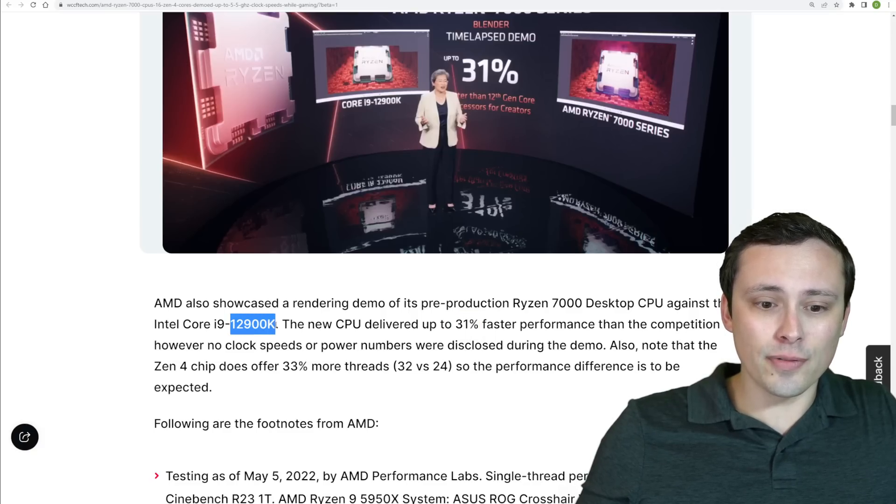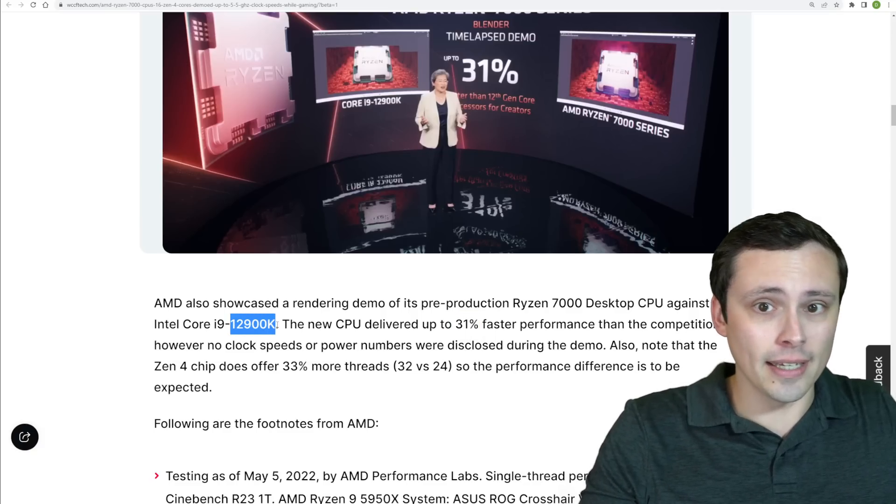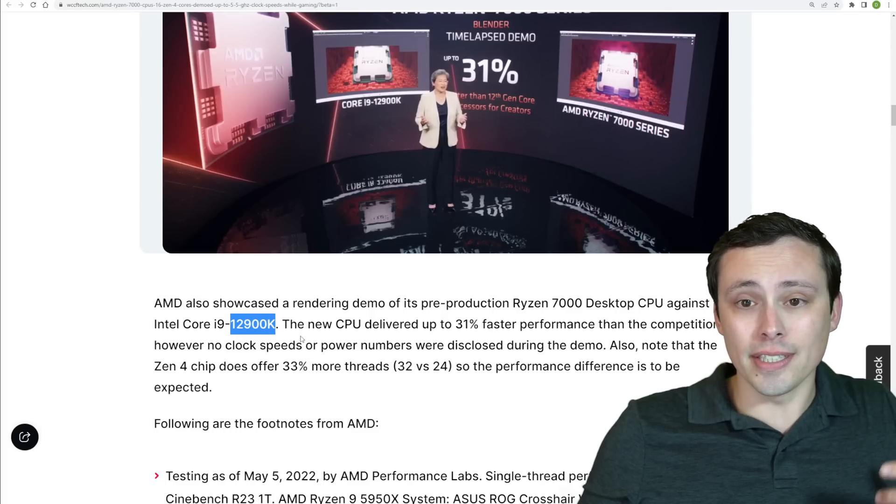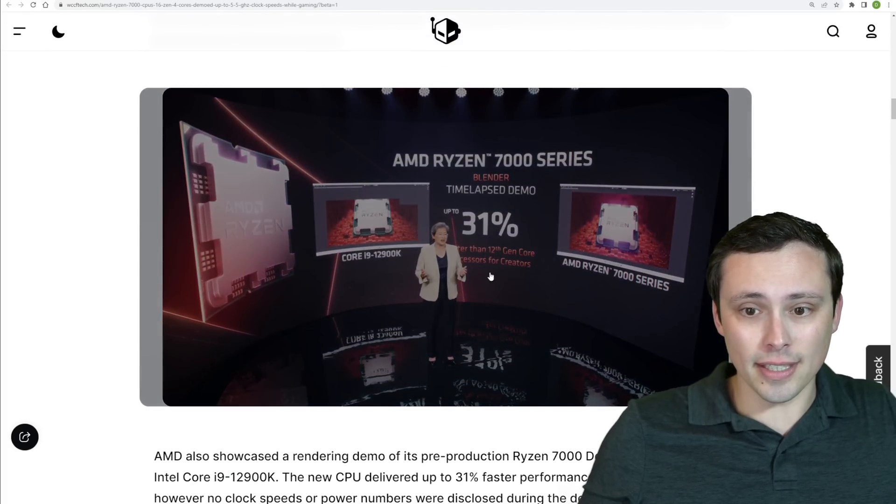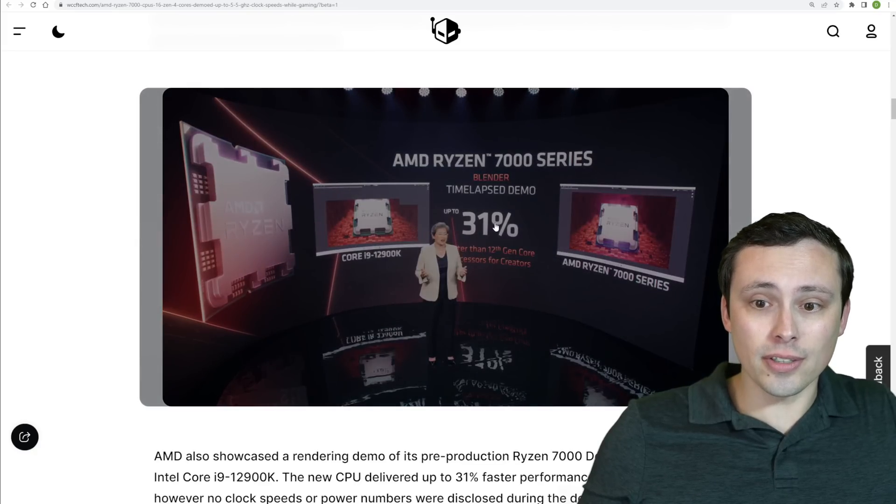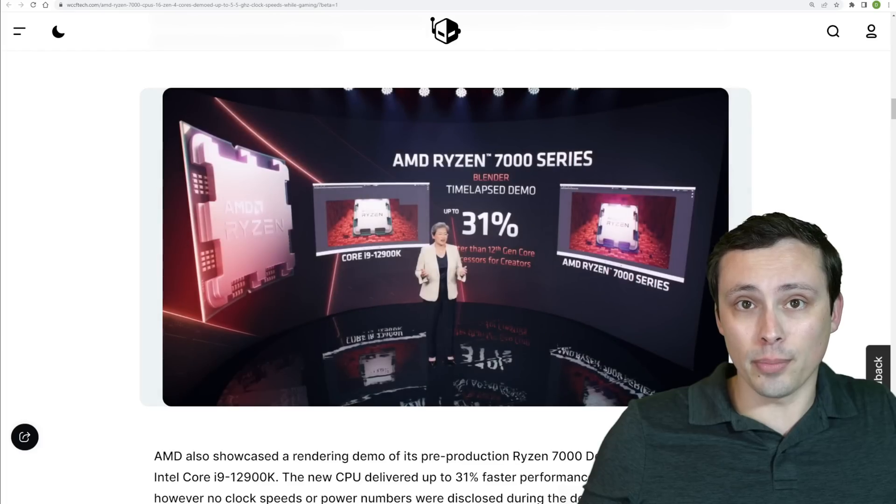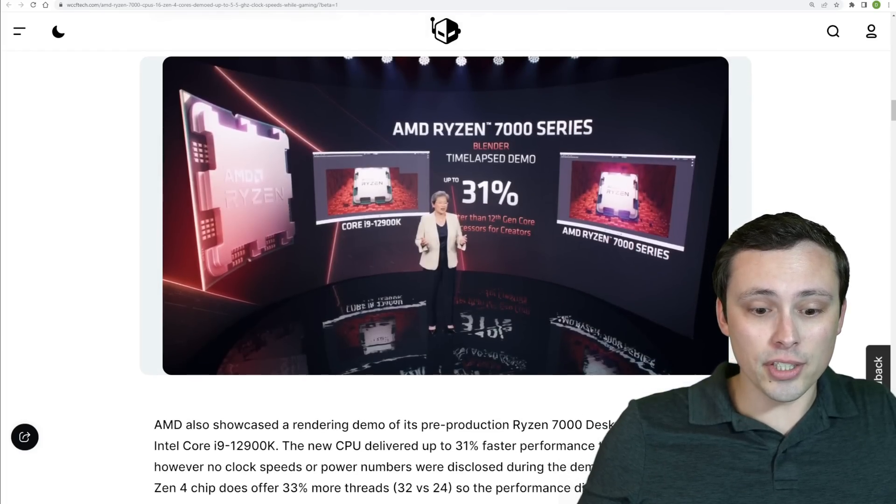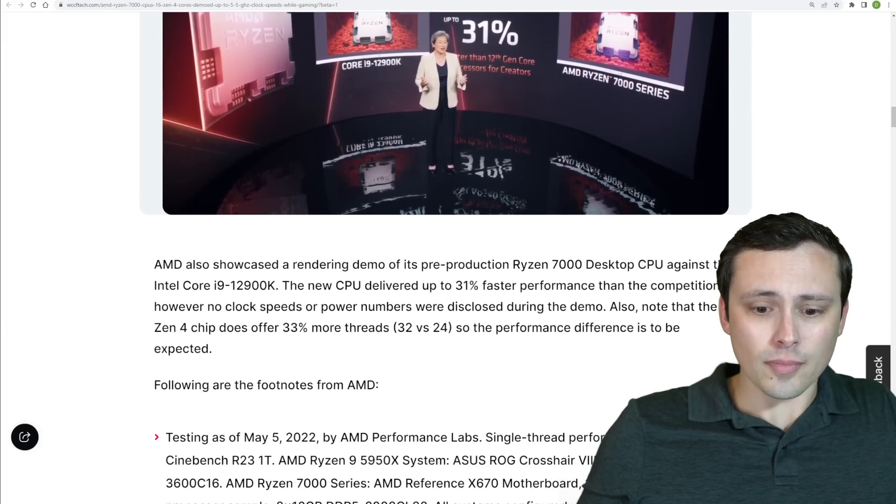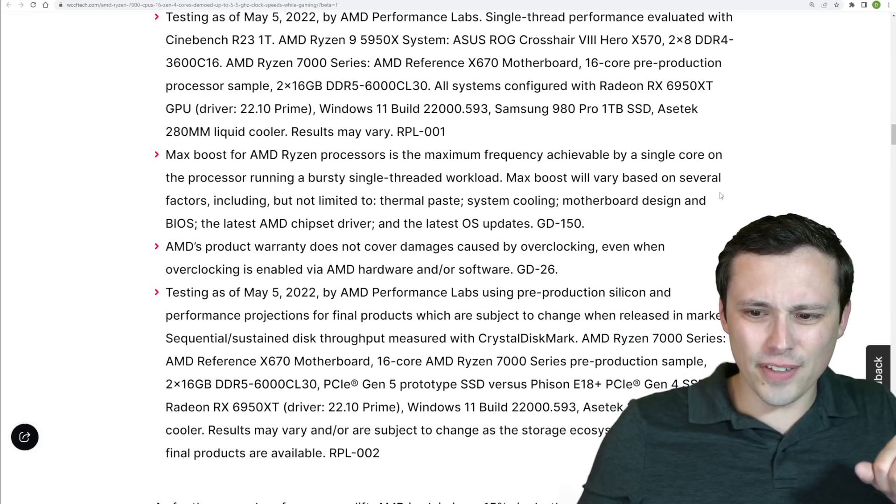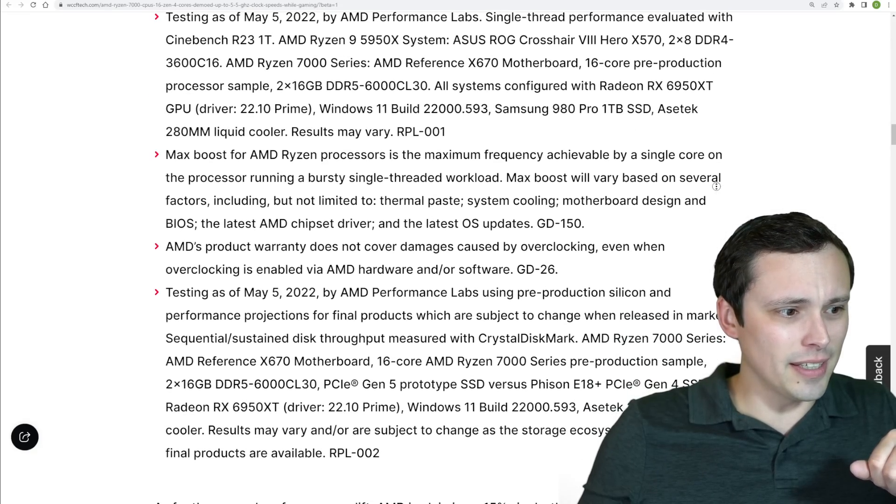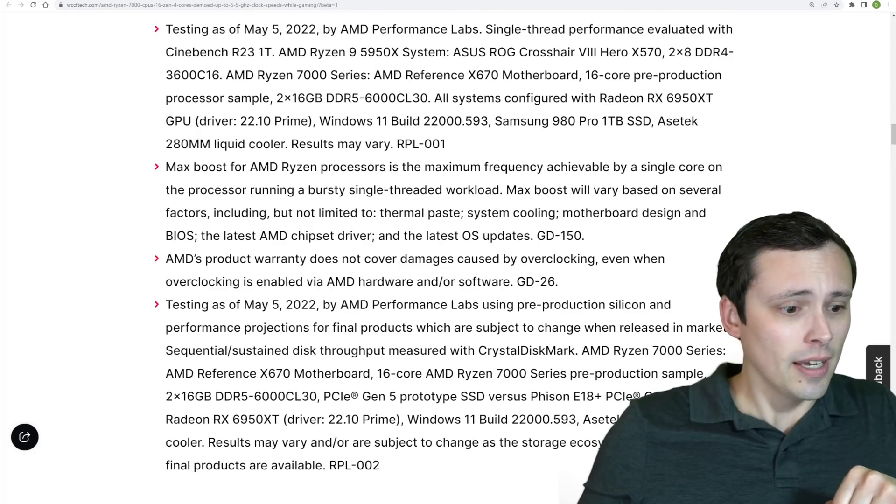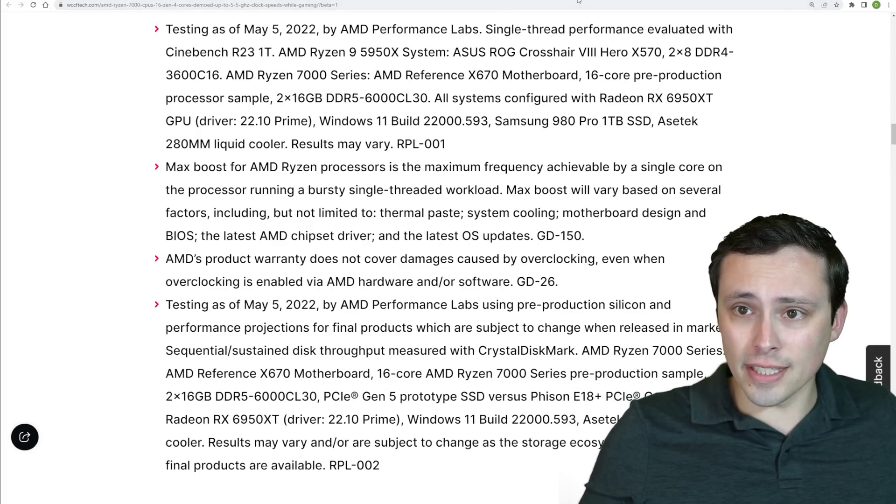So, this is, and then again, this is versus the 12900K, and when are we getting Intel's 13th gen out to compete against this? So, those are all questions, but it's certainly nice to see a 31% advantage here. I don't want to diminish that at all. So, again, these were all the various footnotes on the testing, but I think I mentioned the important stuff as we summarized all of this.